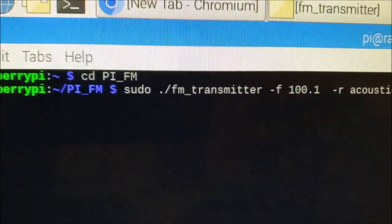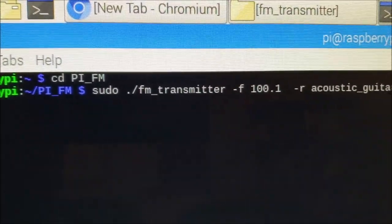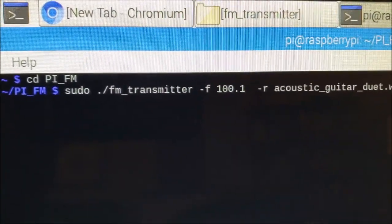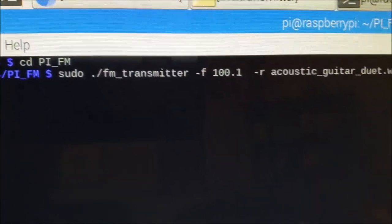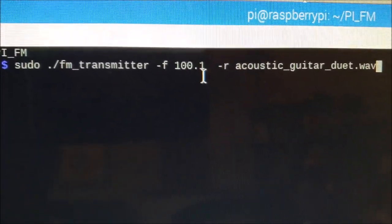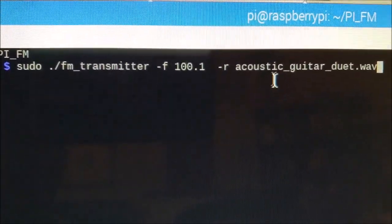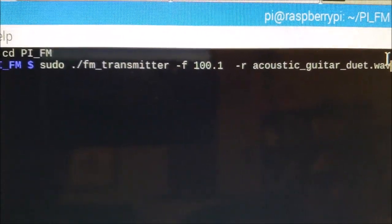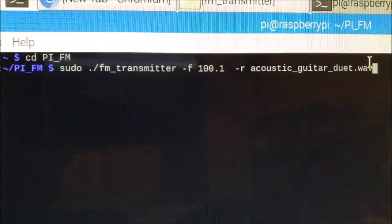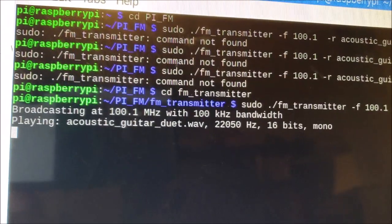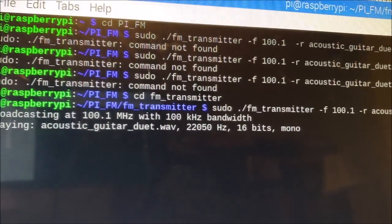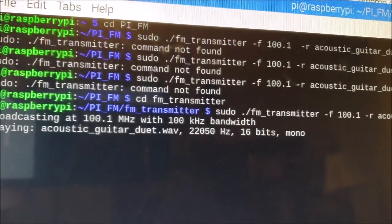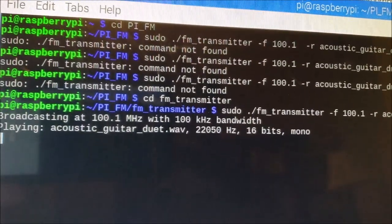So here's the little line of program that we're going to use to tell the Raspberry Pi to send out the FM signal. We have it transmitting on the frequency of 100.1 with the exact sound file Acoustic Guitar Duet dot wav. And let's do it. Hopefully it works. A quick recalibration of my commands here and we have the transmission up and ready. So we're ready to receive.